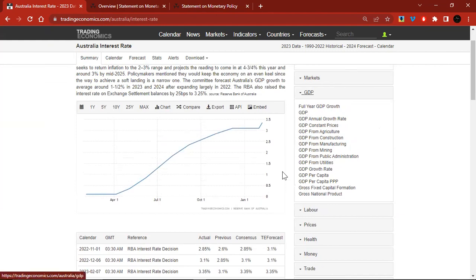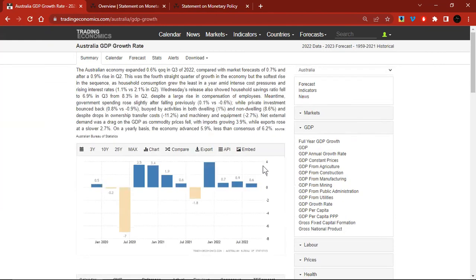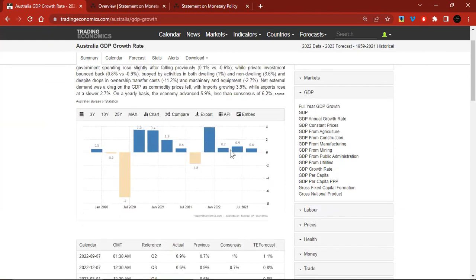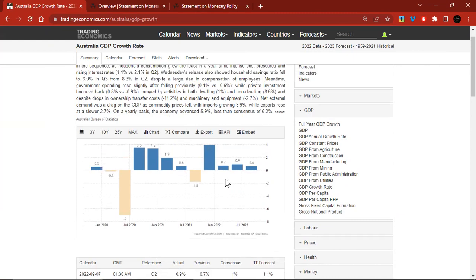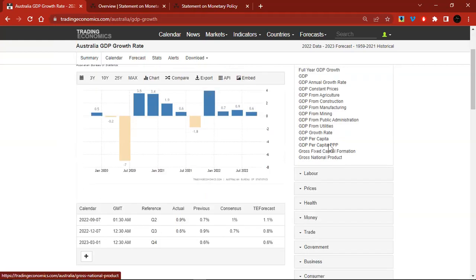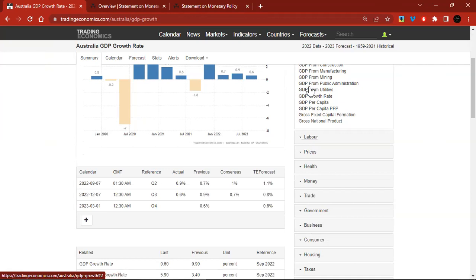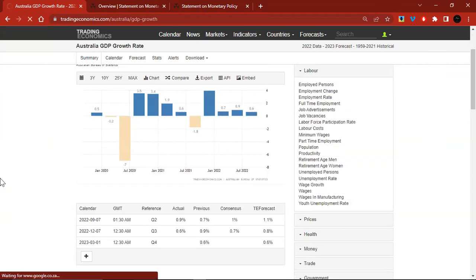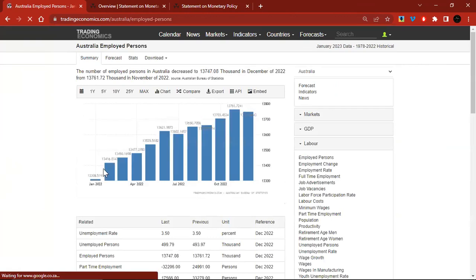Let's start with GDP growth rate — it's a lagging indicator, but worth paying attention to. You can see it's essentially flat; we've seen it pick up from 0.7 to 0.9, back to 0.6. It can go either way — possibly into negative territory — but for now it's still flat. Not much signal from GDP. Then looking at employed persons, you can see that has been tracking higher, though it moderated in December.